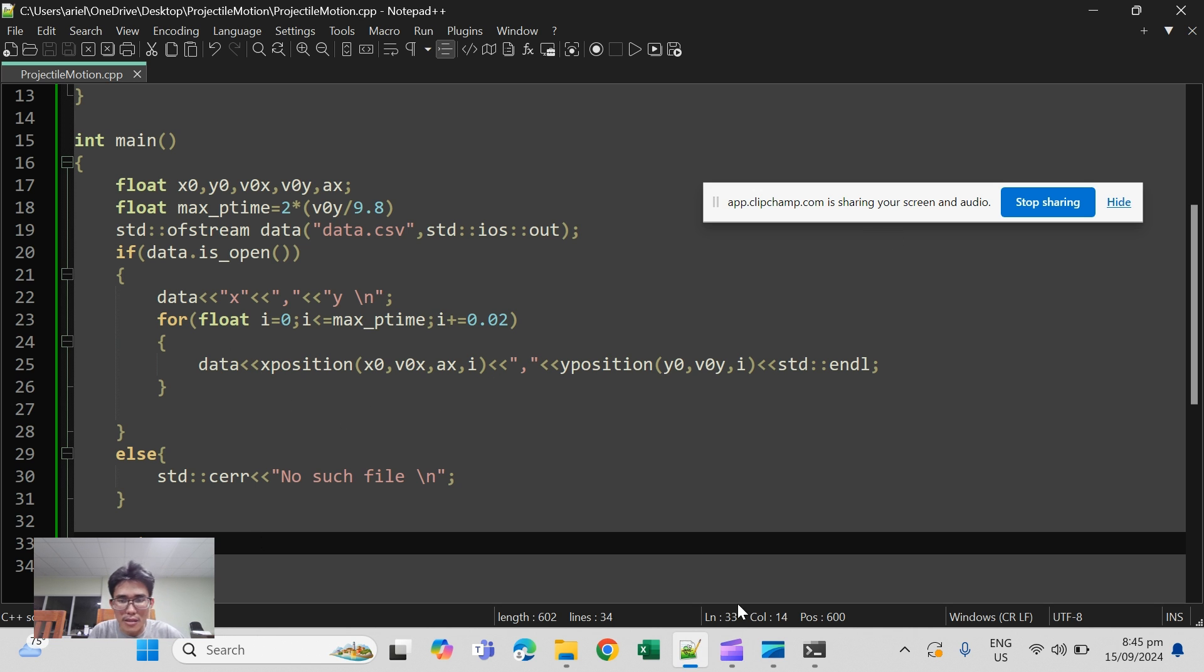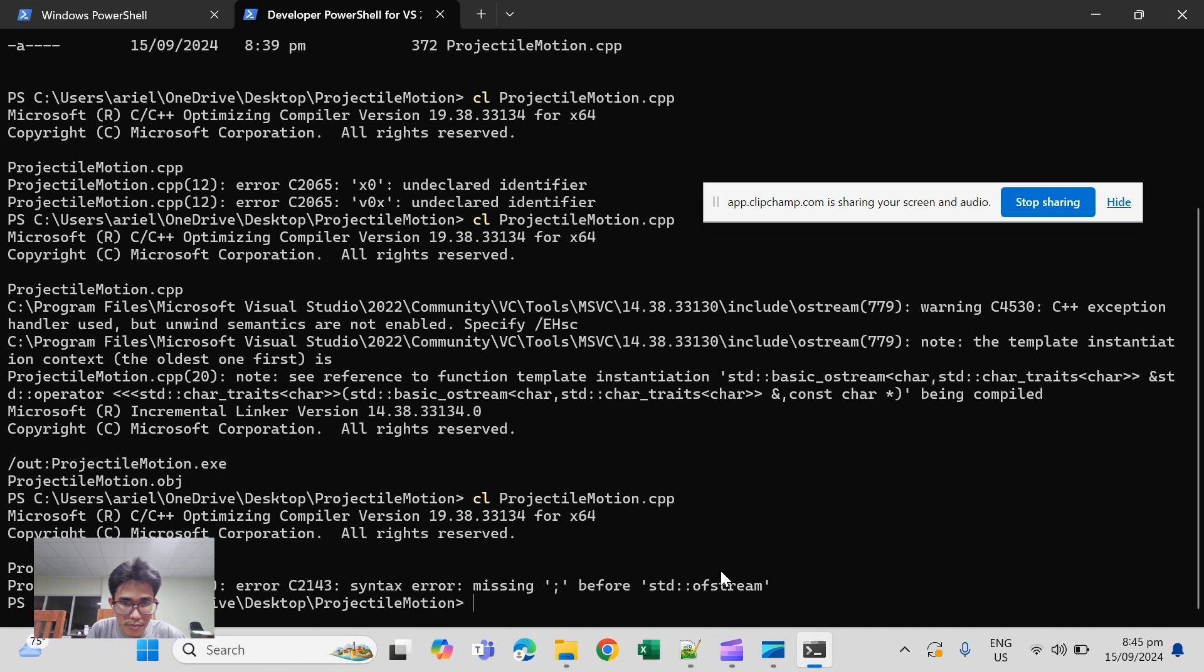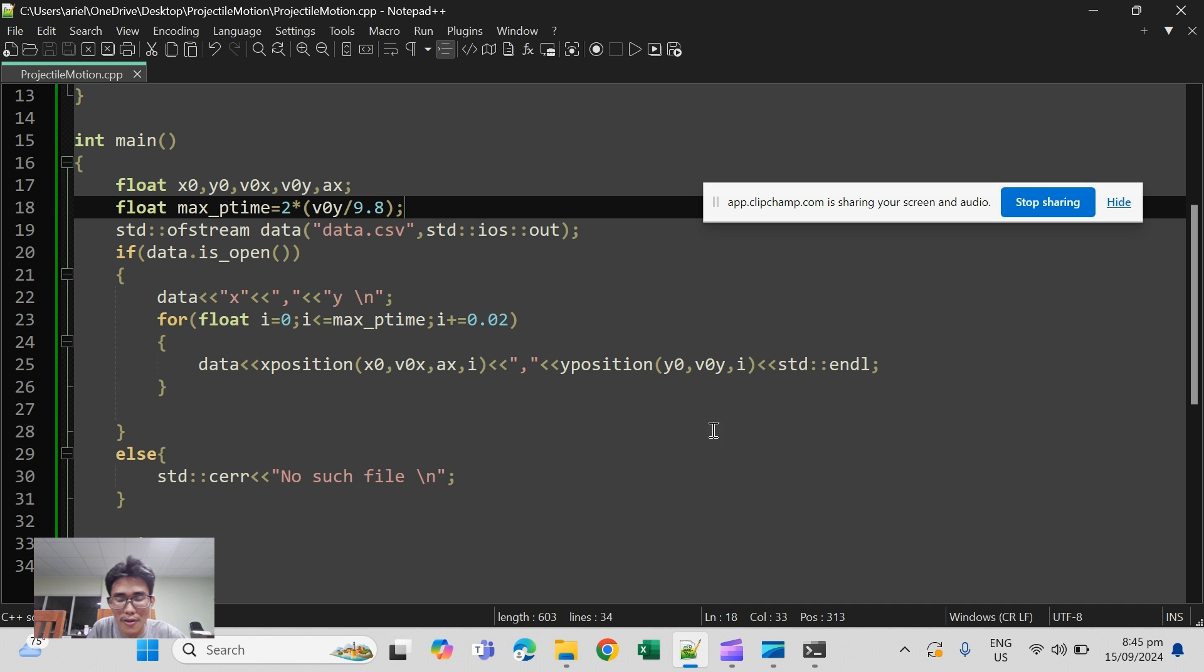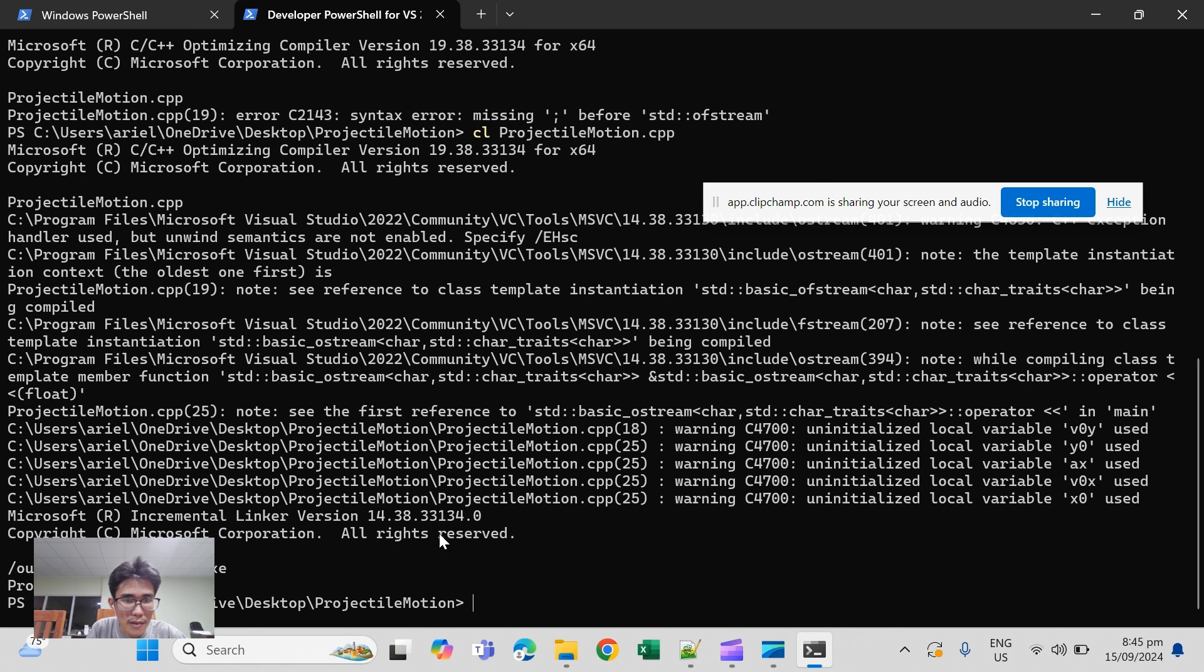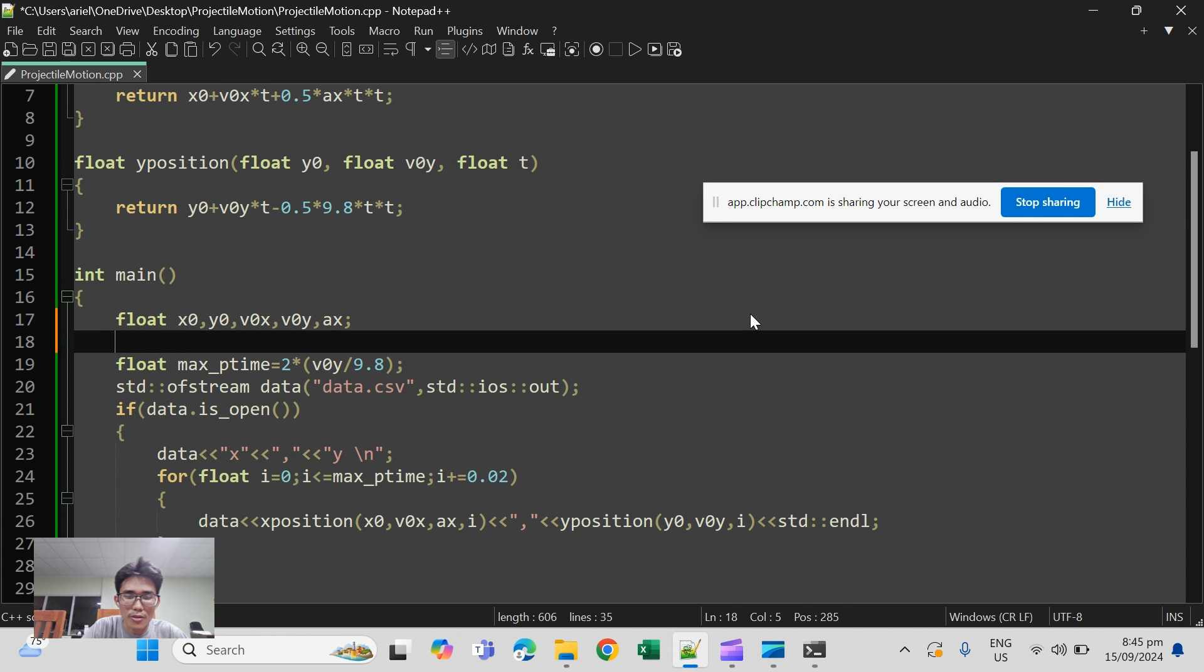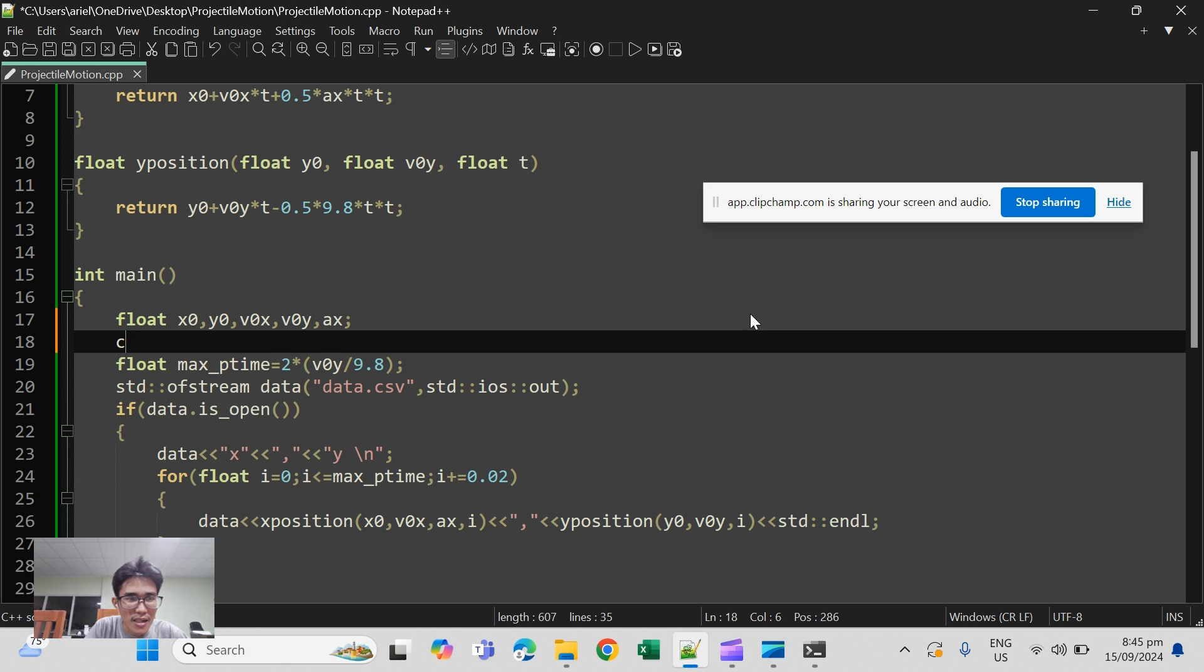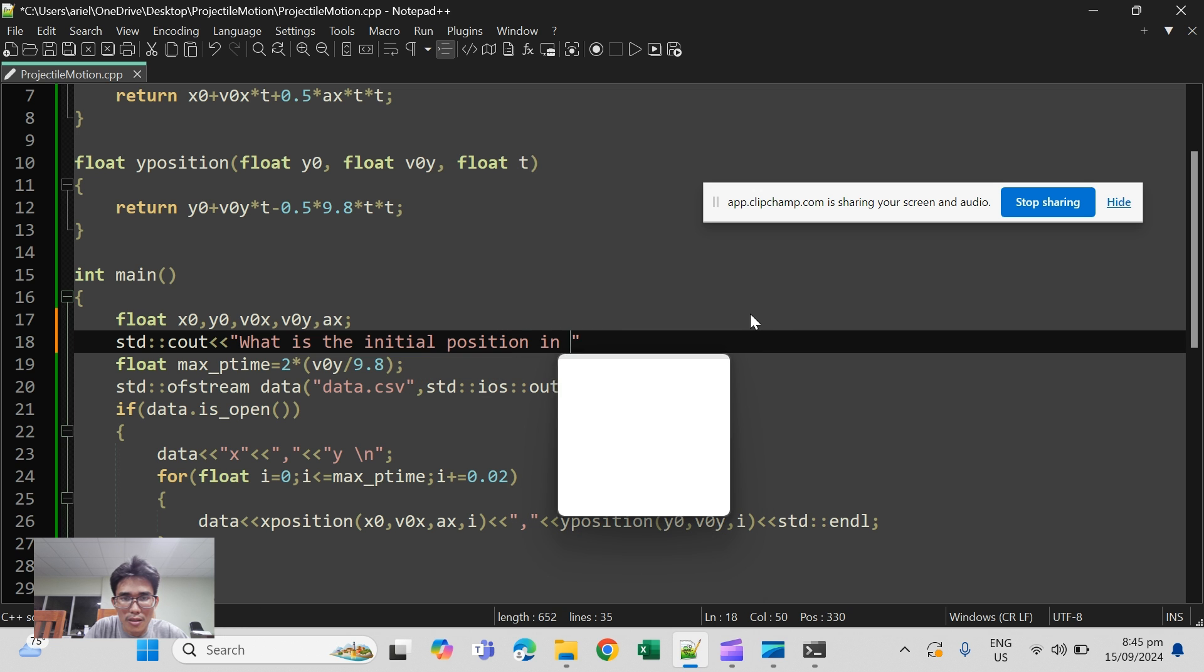So basically it's done. We will now check if it's running properly. Missing before std ofstream. Okay so I missed this one here. Let's continue. Okay we have some warnings. Okay I forgot to interact with the user. We need to of course interact with the user. So std cout, what is the initial position in x?